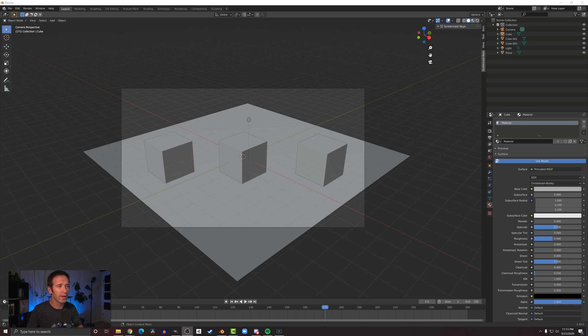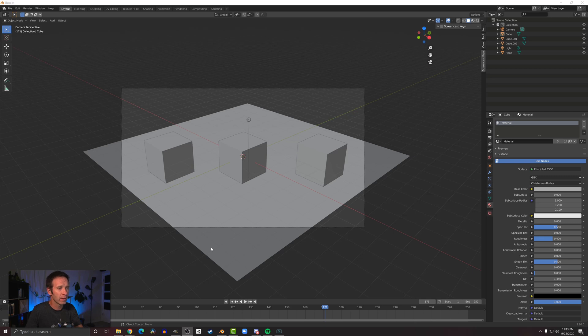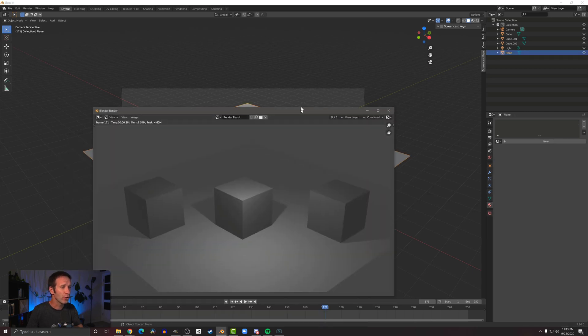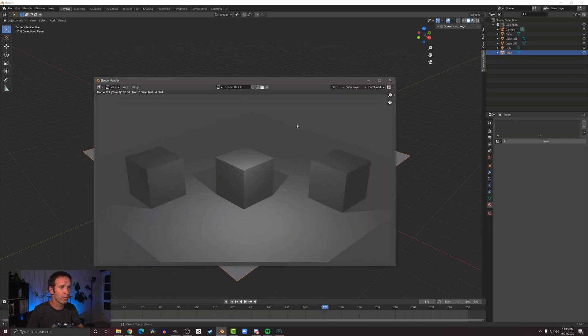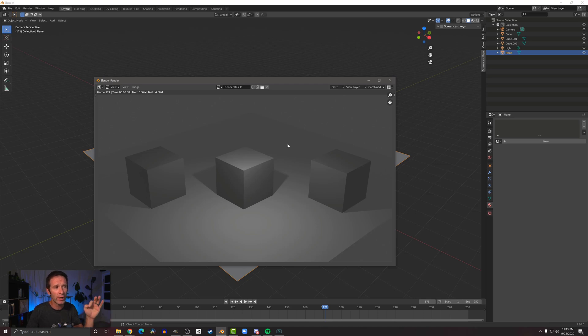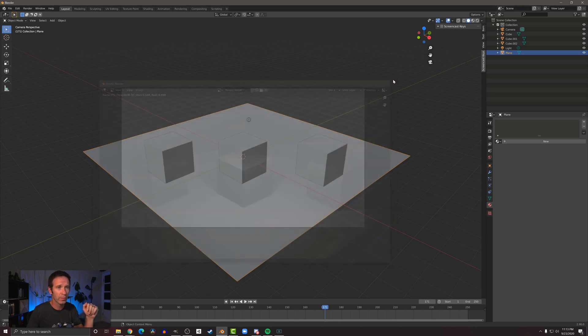Let's take a look at the scene that I've got here. I've got three cubes and one light, and I've also got a plane underneath it. I render this, you can see the cubes are just shades of gray, with the one in the middle being a little bit brighter or lighter because the light is closer to it.